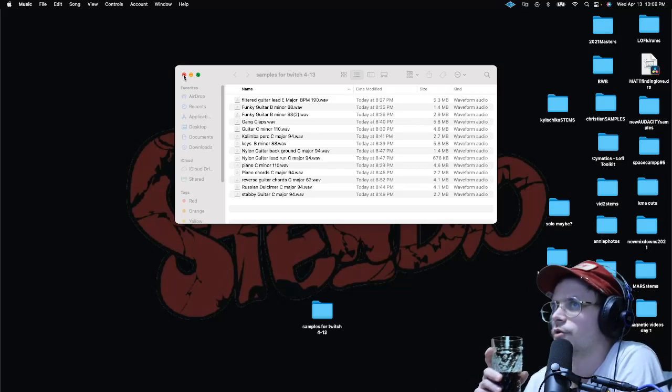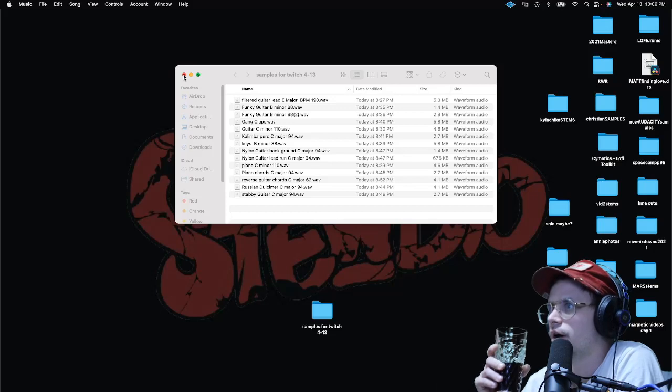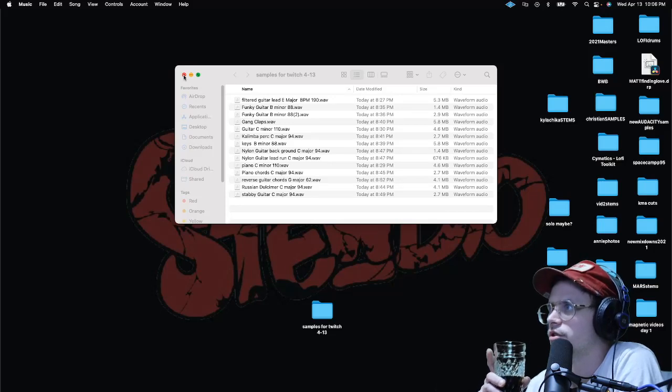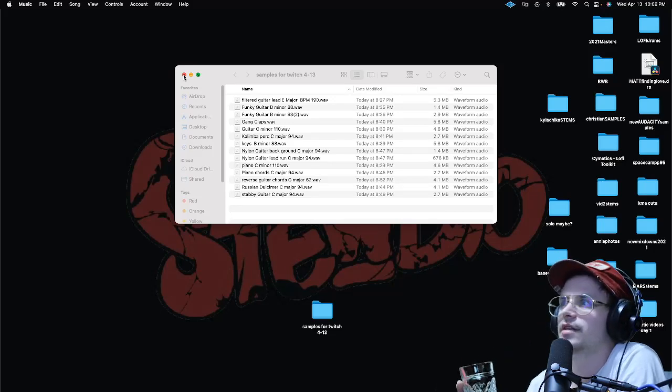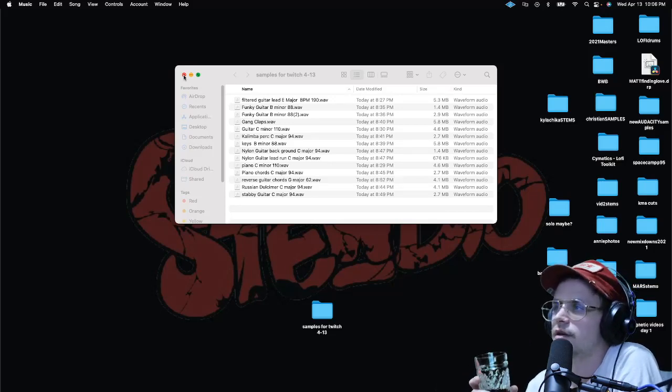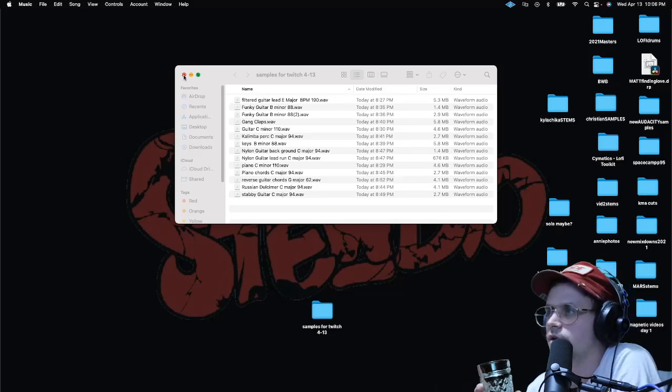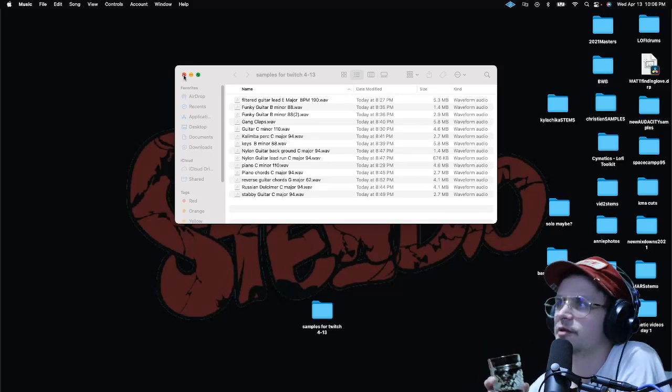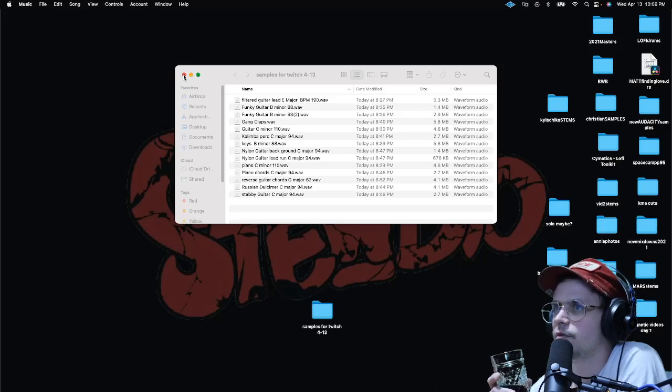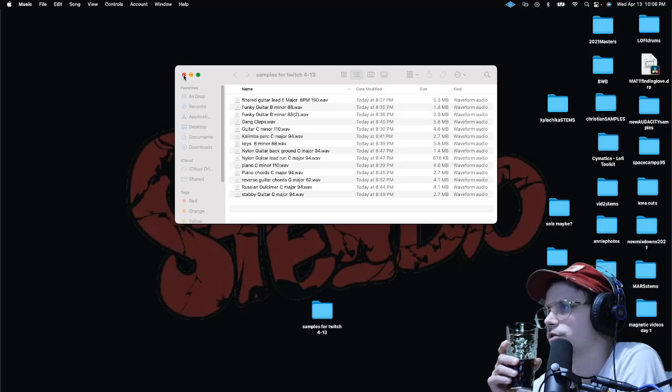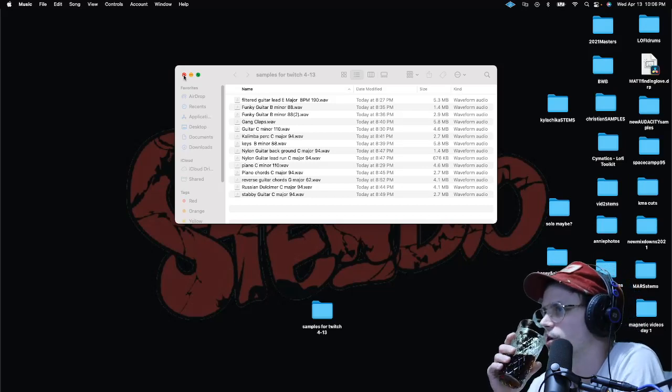And just like really kind of just take this sound and make it into something completely different and play a completely different melody with it. So that's what I'm going to try to do with those bottle blows.